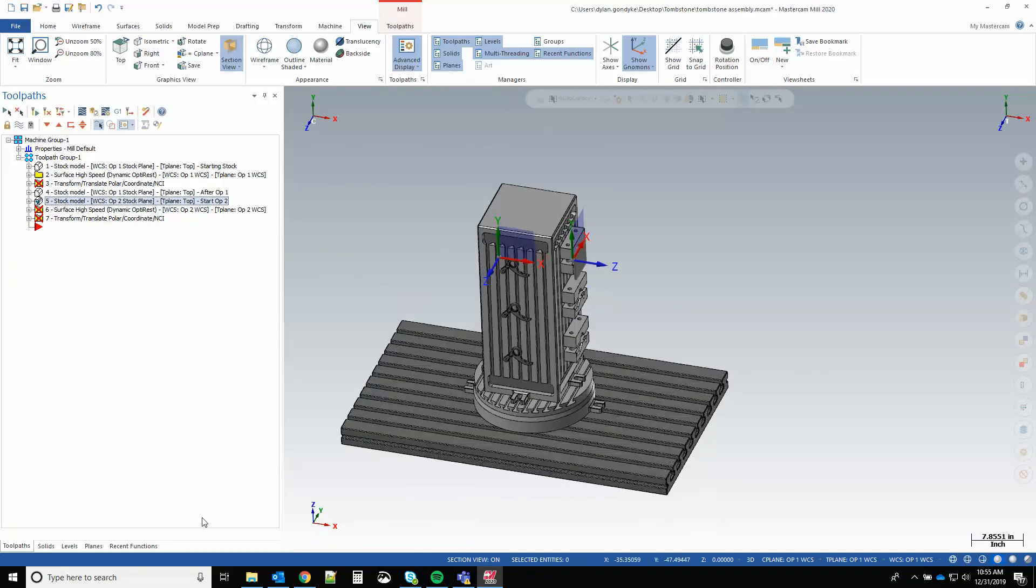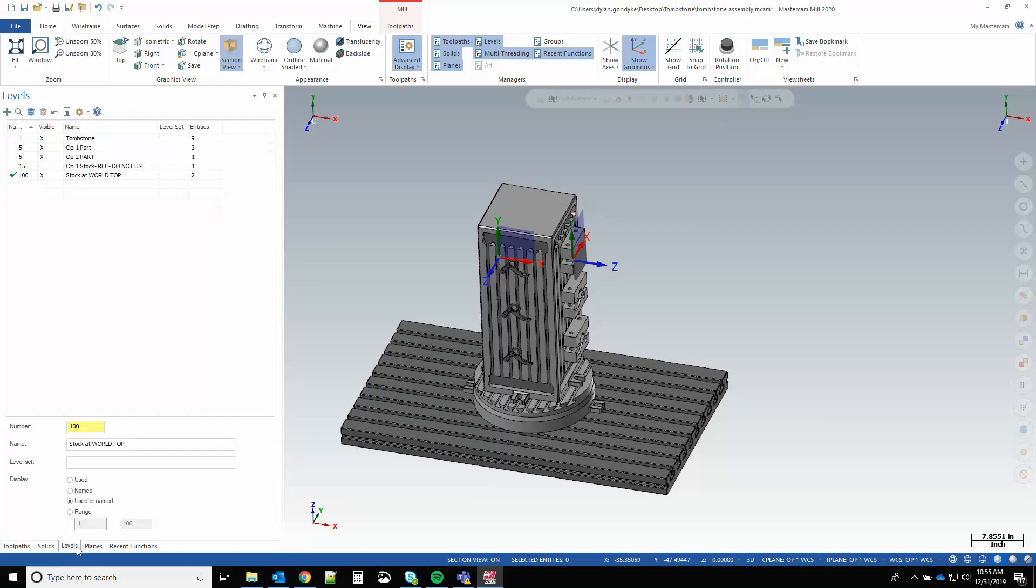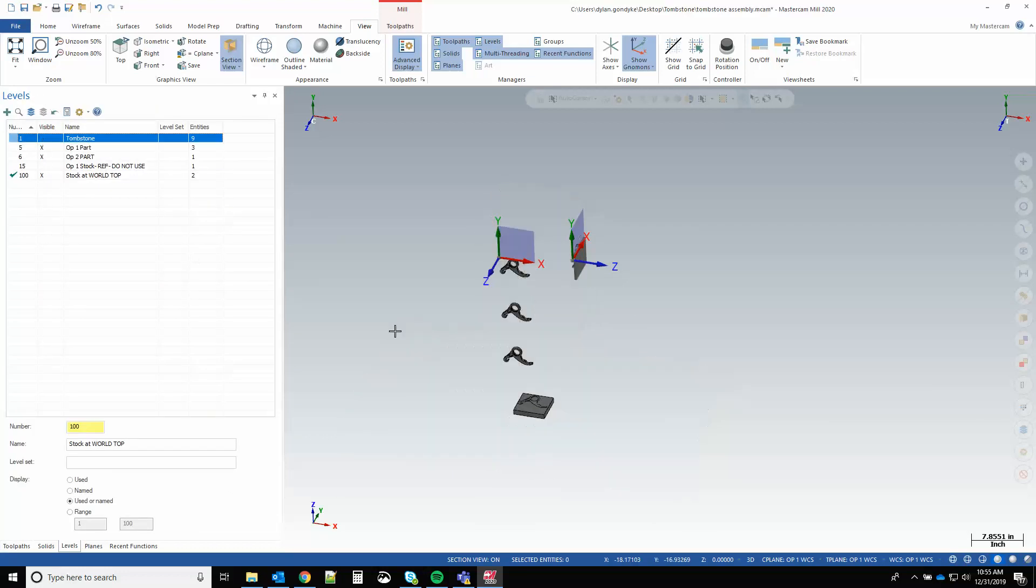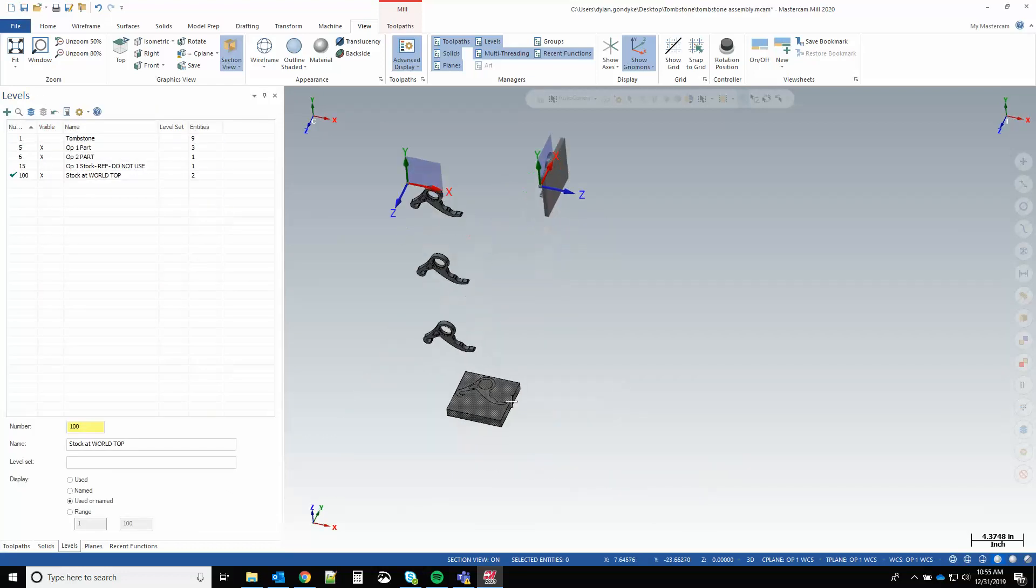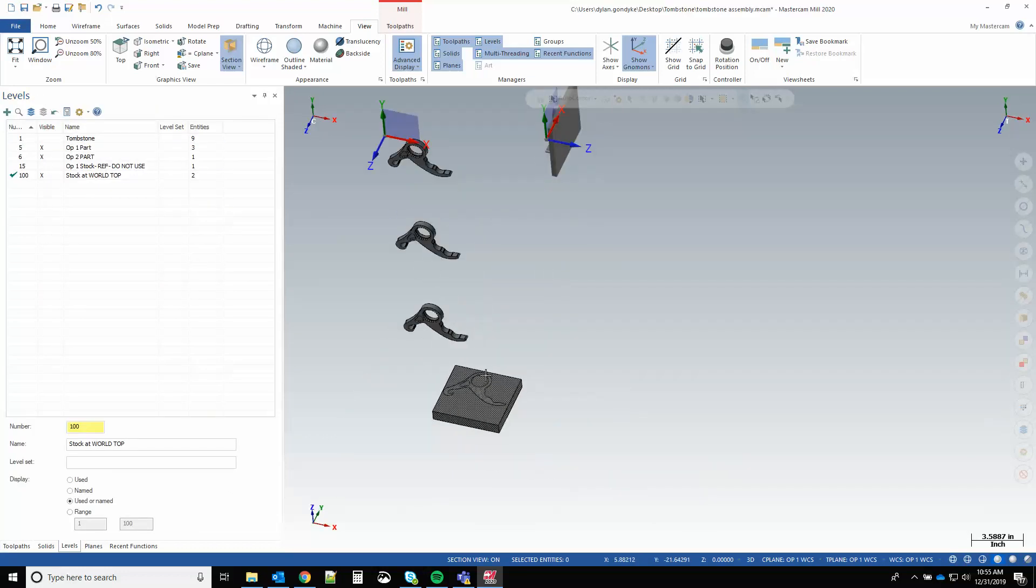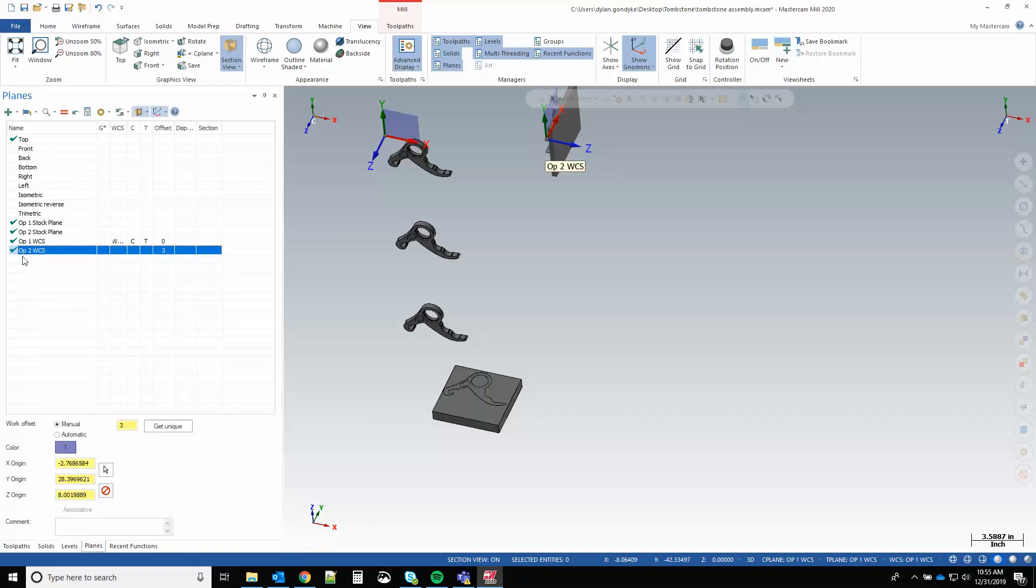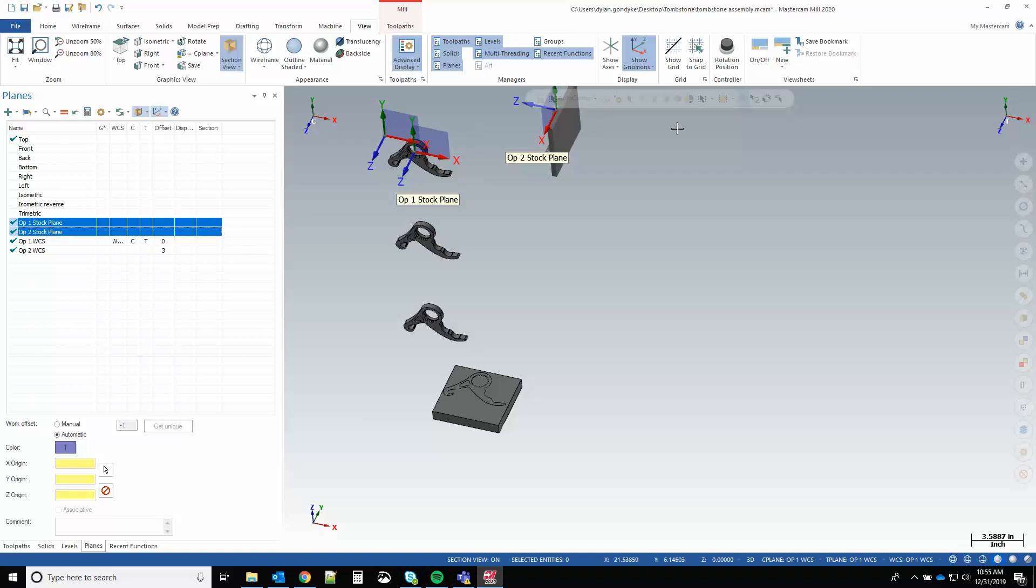So yeah, the key here is to draw the stock and part at world top and then start shifting it around and making your stock specific planes based on that key point.